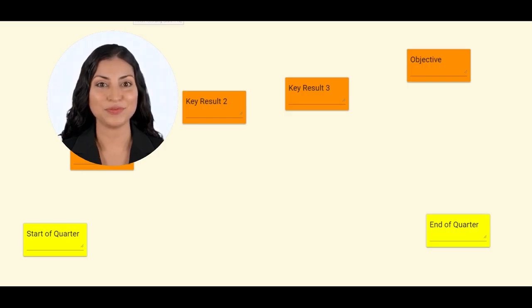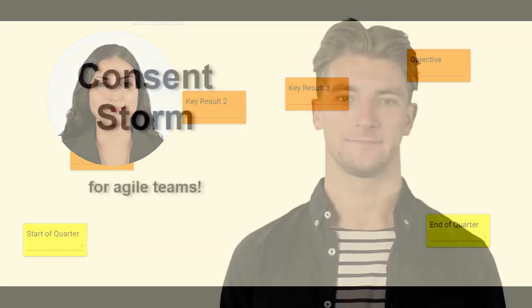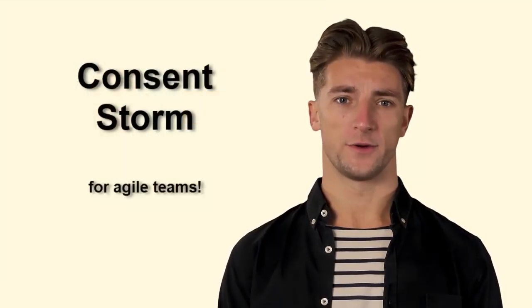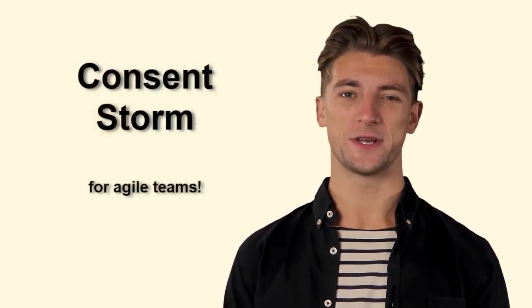Best of all, the participants did it as a team. That is impressive. Isabella and I look forward to being agile with you and ConsentStorm.